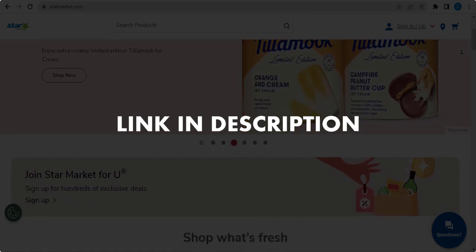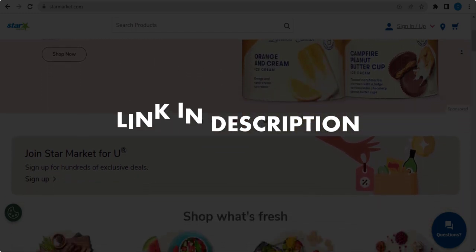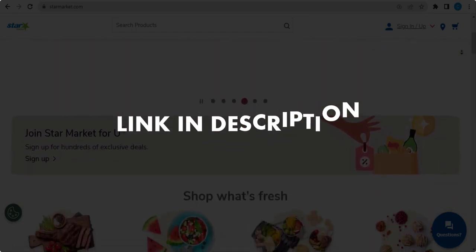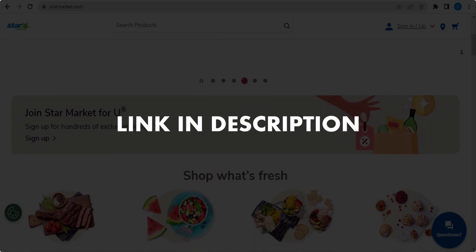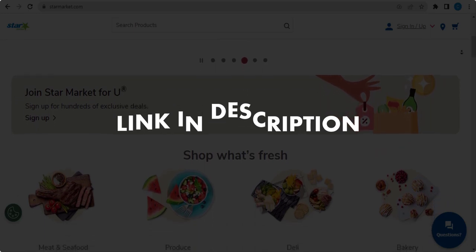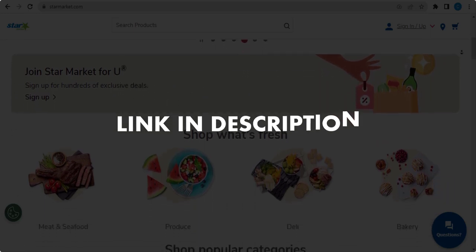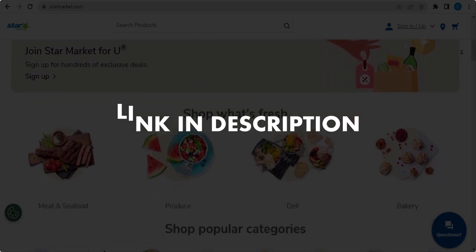We update these coupons and discount codes every time we get a new one from starmarket.com.